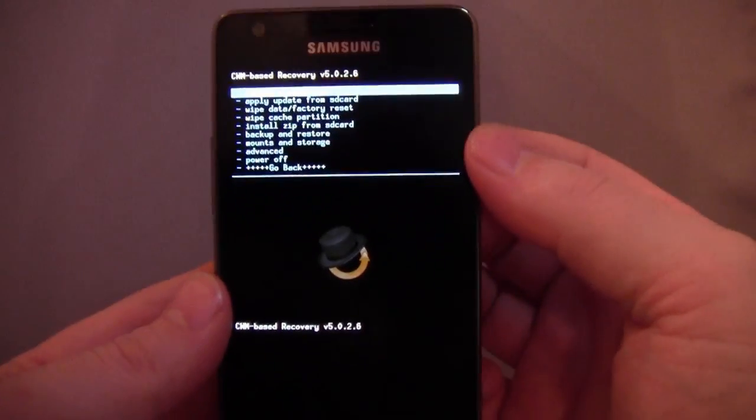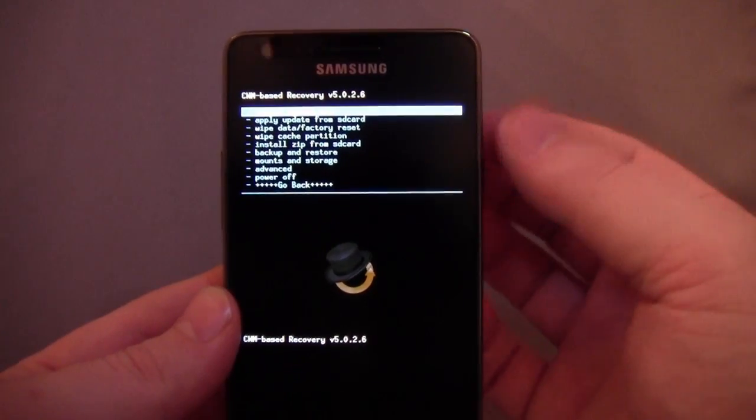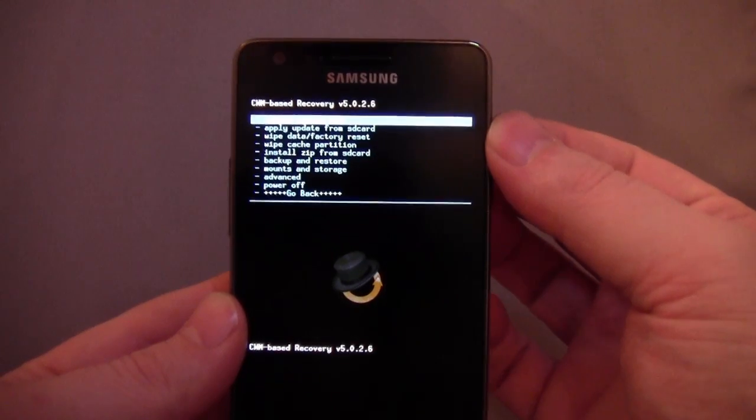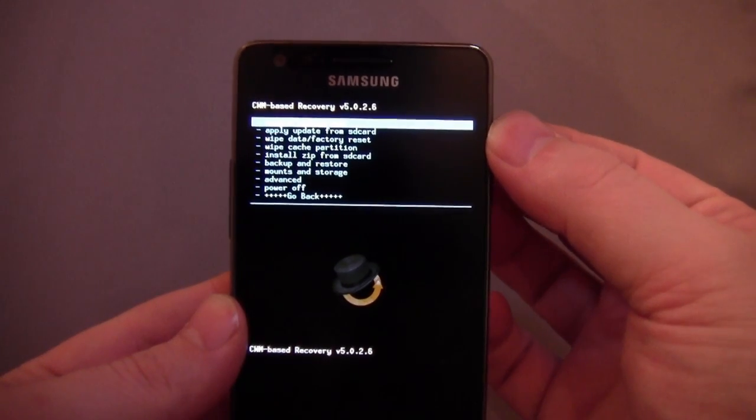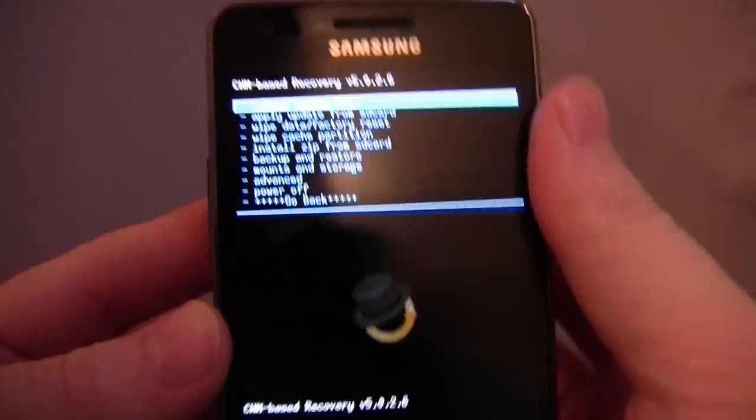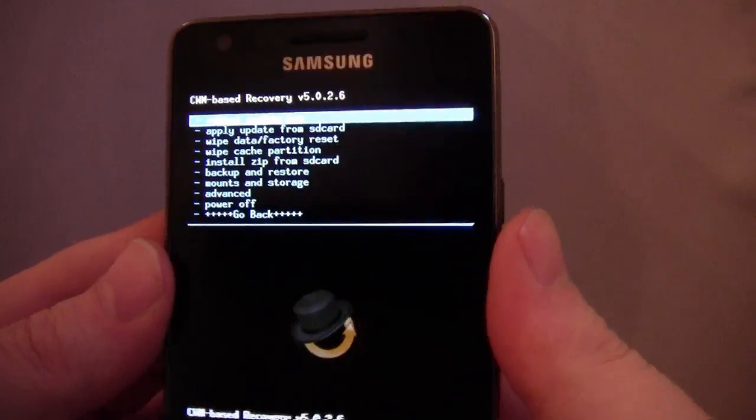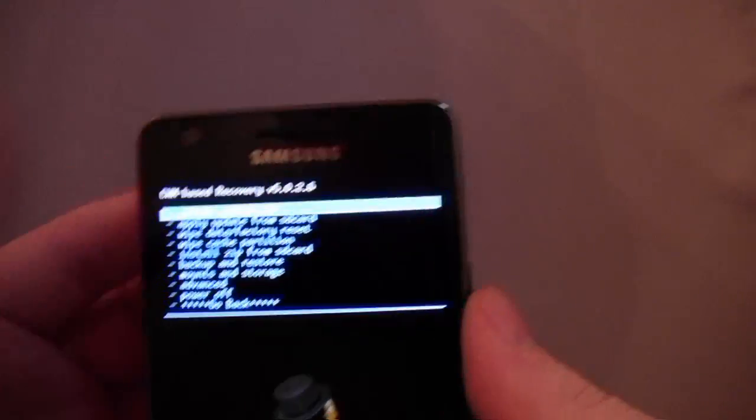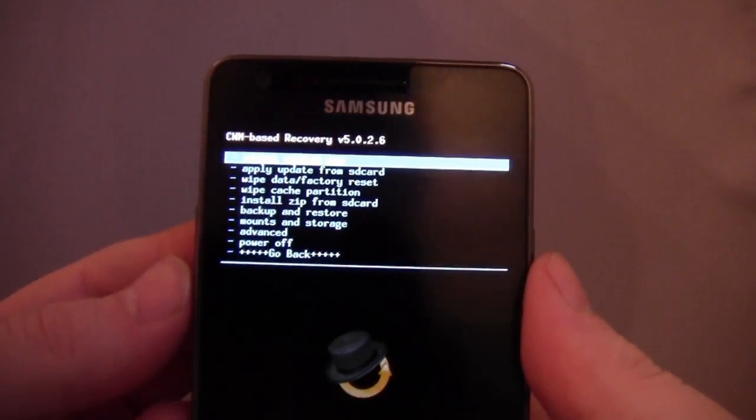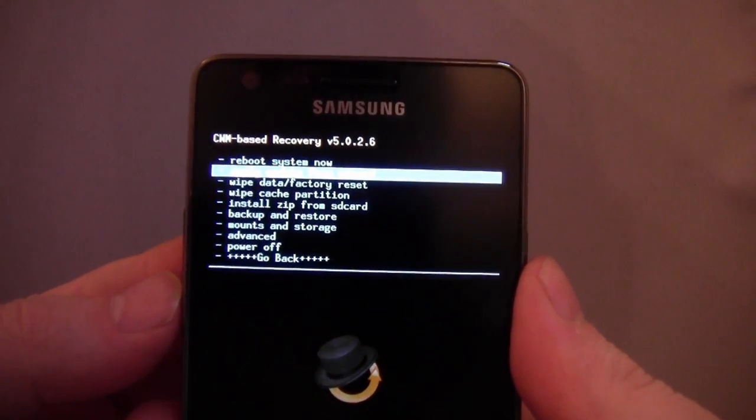A lot of the time, recovery comes with custom ROMs that you get. So this one came with CyanogenMod 7.1. I'm just going to really quickly show you some of the different things you should do in here. Reboot system's kind of obvious. I've never used that one.